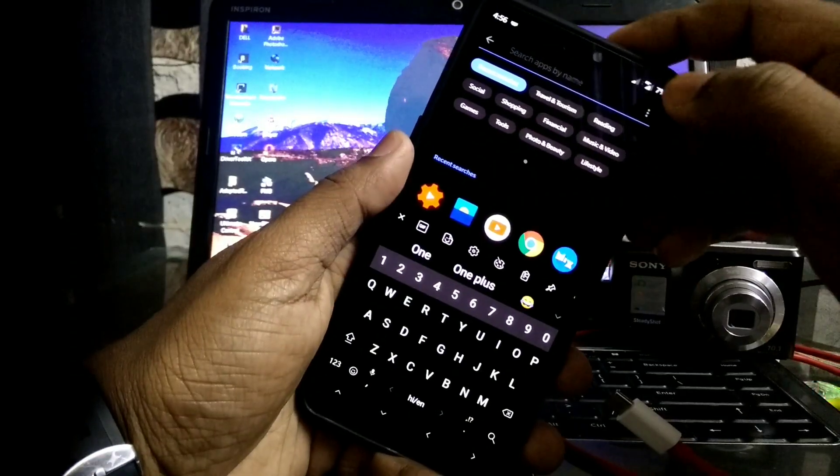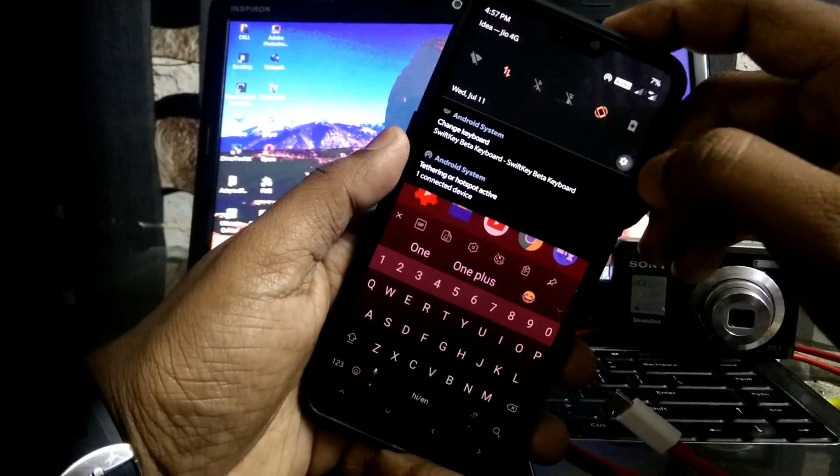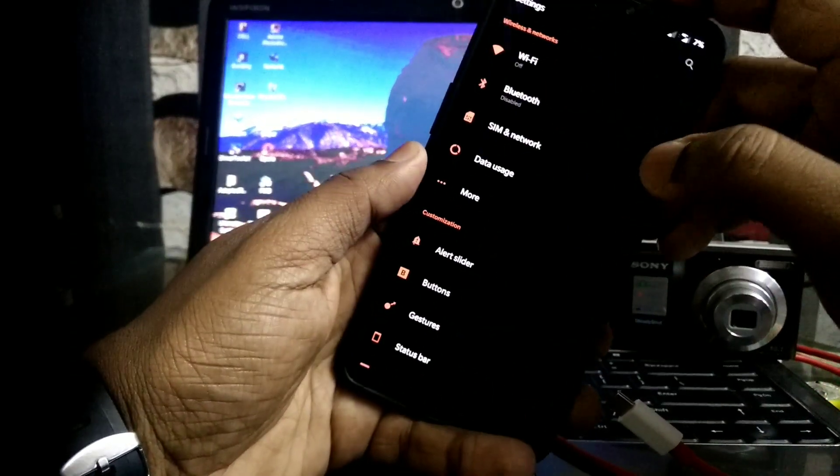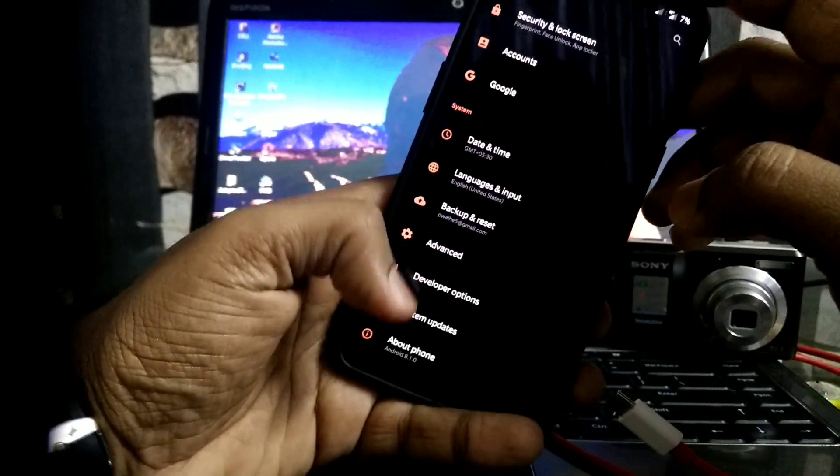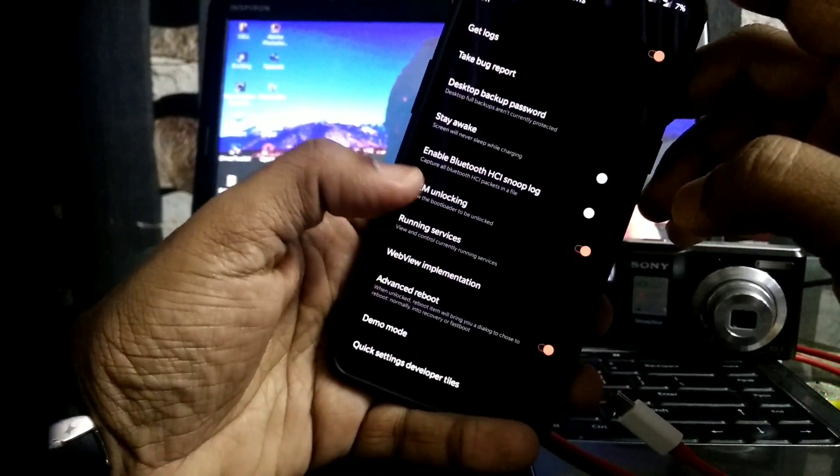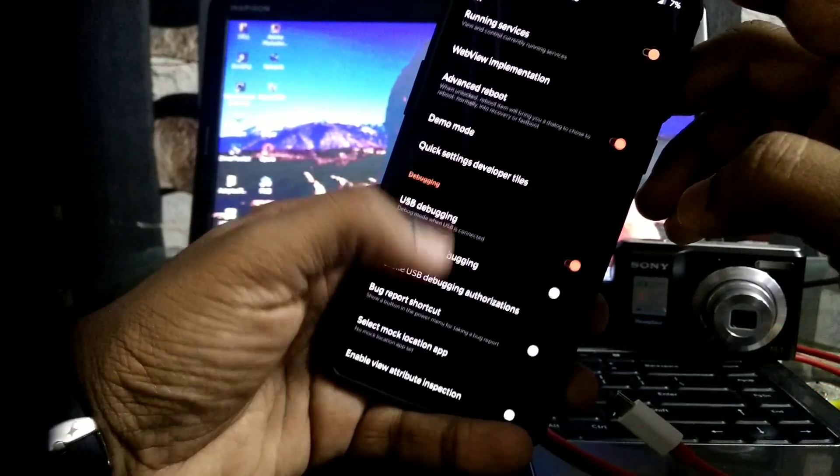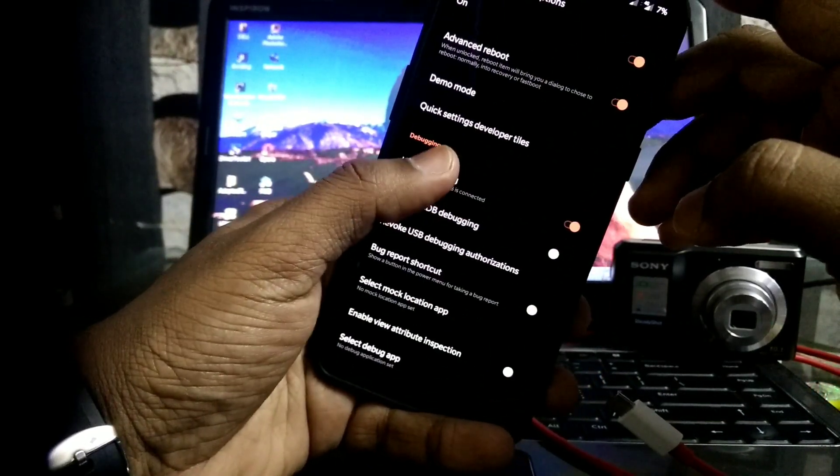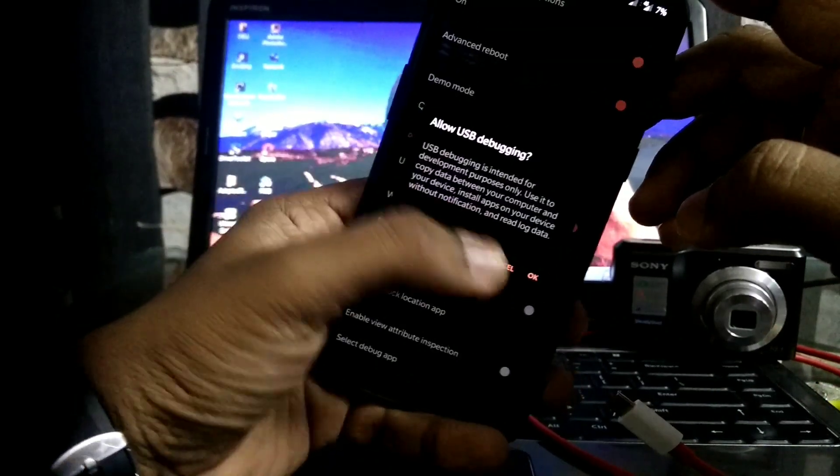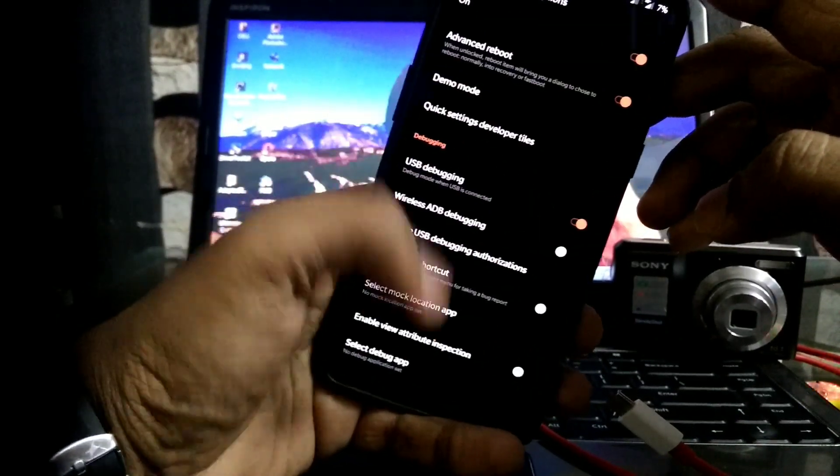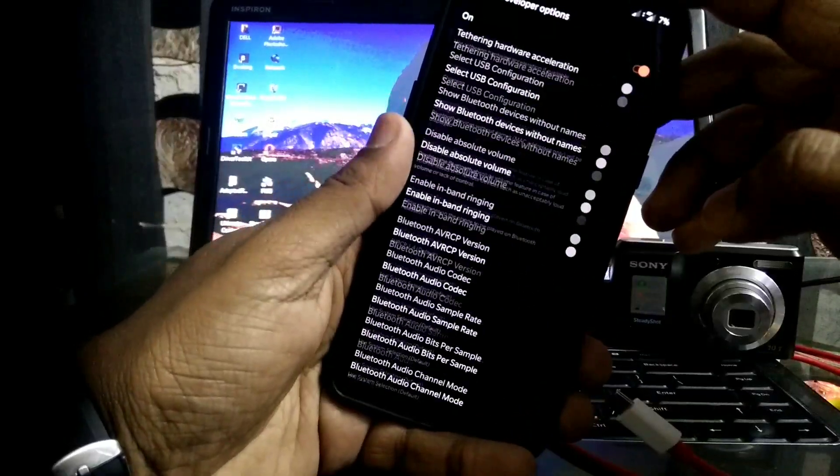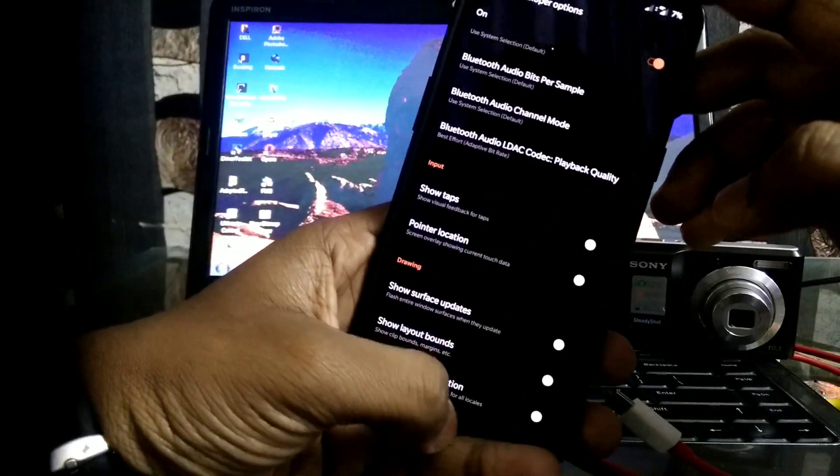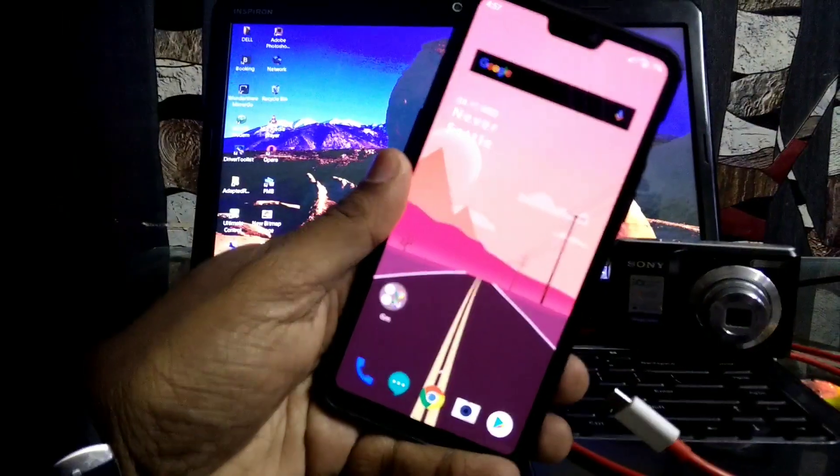First, you have to go to Settings. In Settings, go to Developer Options and enable USB debugging. To enable USB debugging, you have to go to About Phone and tap eight times on your build number.